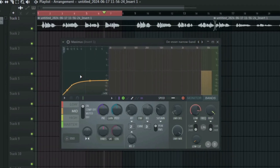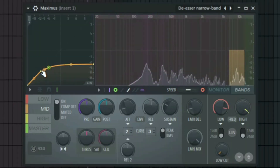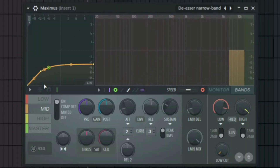Now we are going to look at this section here — we are going to be compressing the shush and the S sounds in the vocal. If you look closely, anytime the S is very prominent you see a very big stretch here.